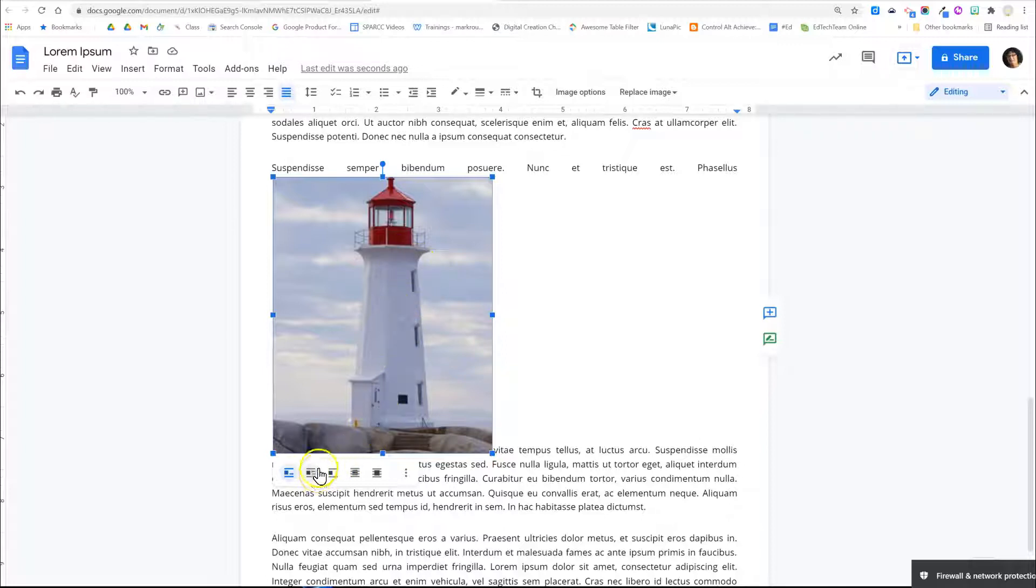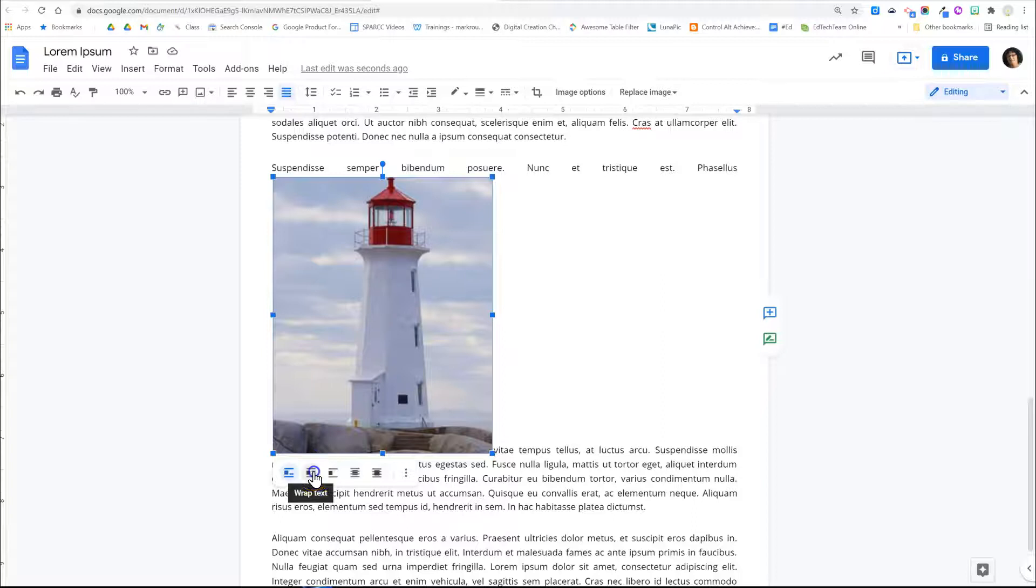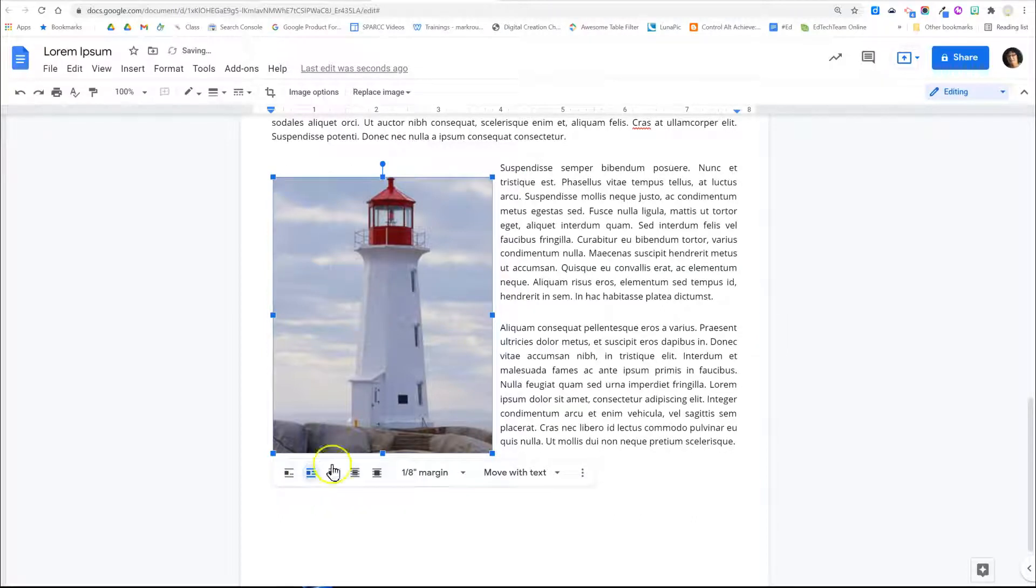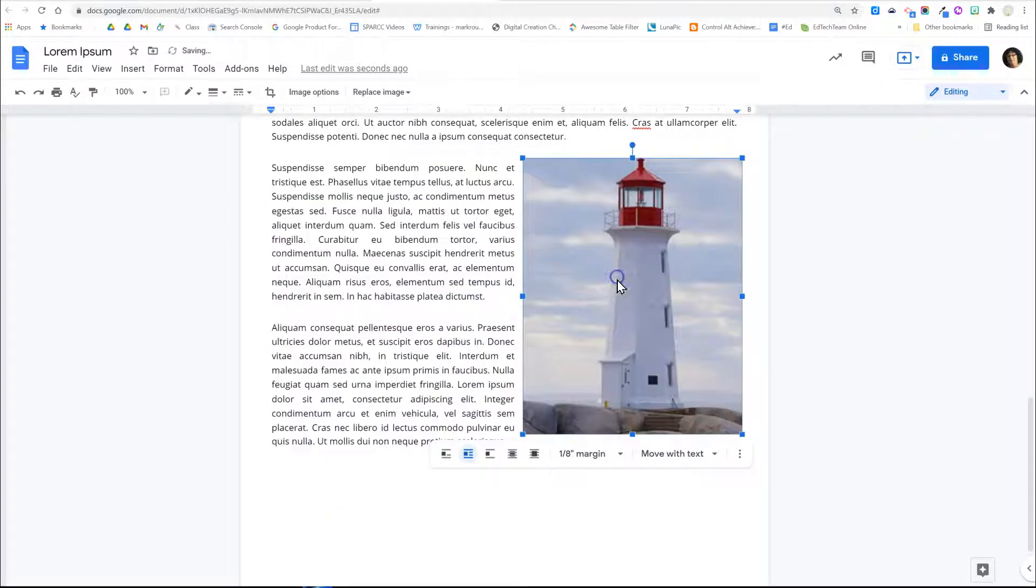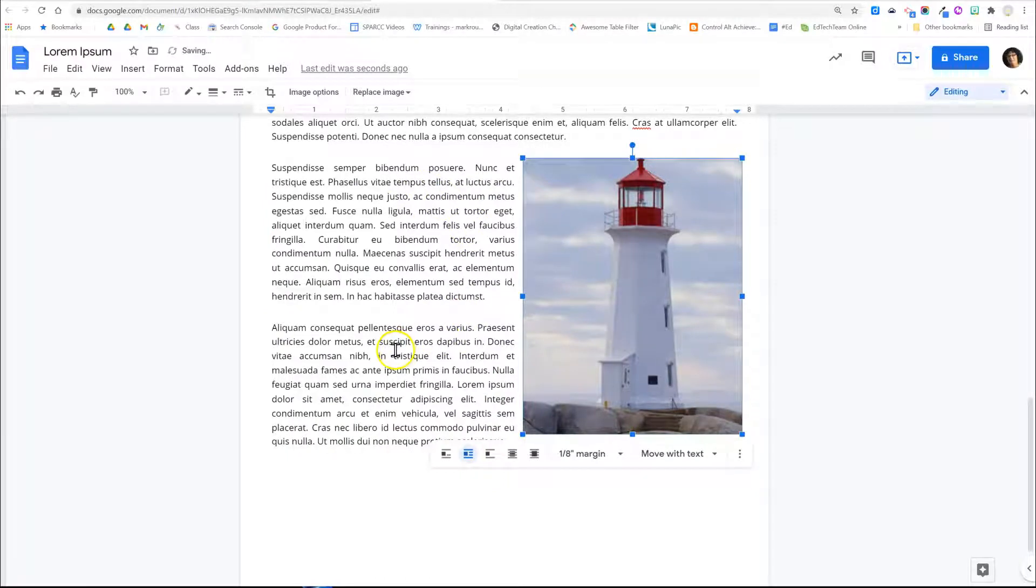So instead you're probably in most cases going to want to wrap the text around the image. This allows you to then move the image where you want and the text will position around it.